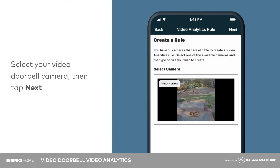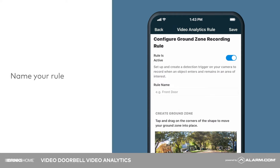Select your video doorbell camera, then tap next. Give your recording rule a name.